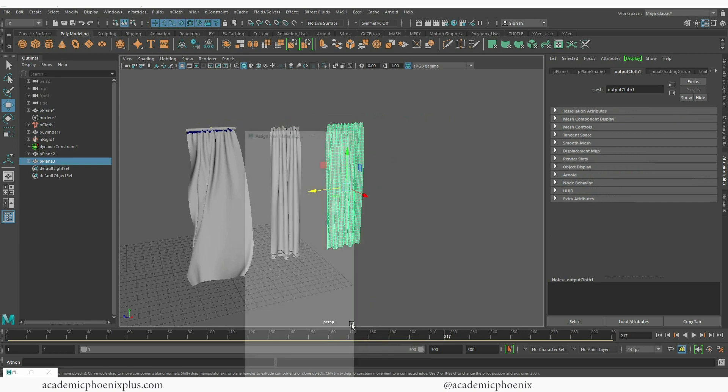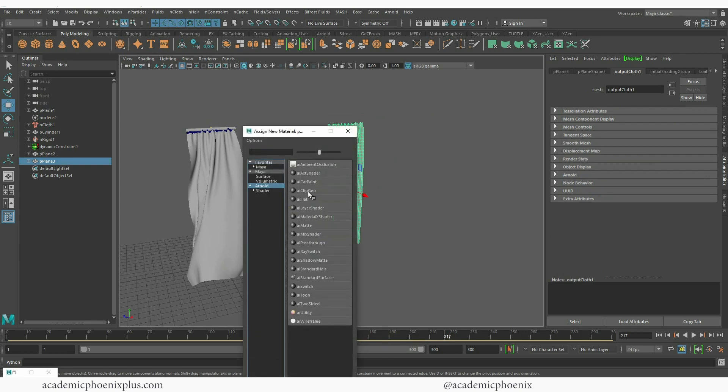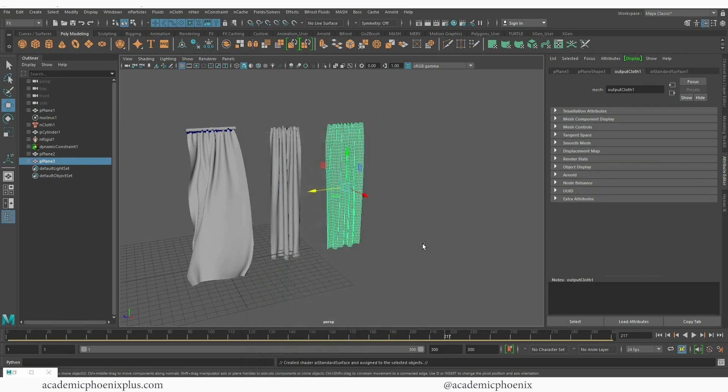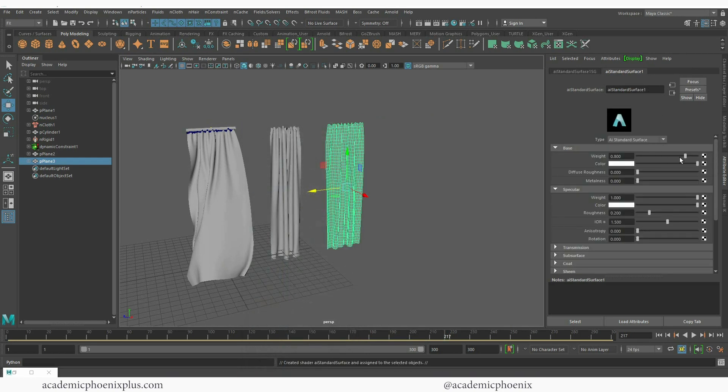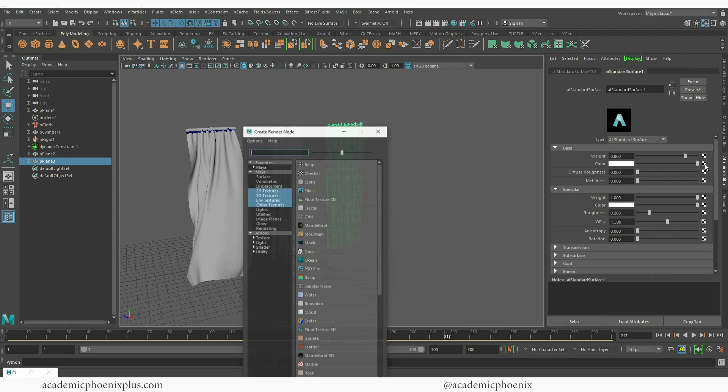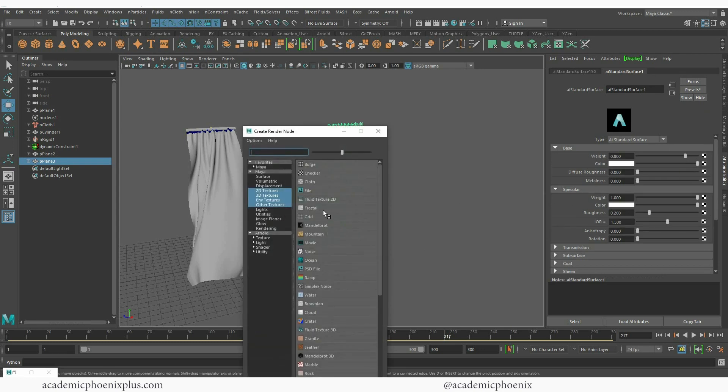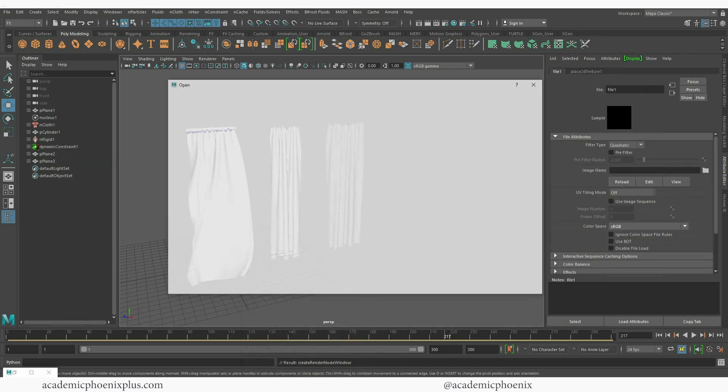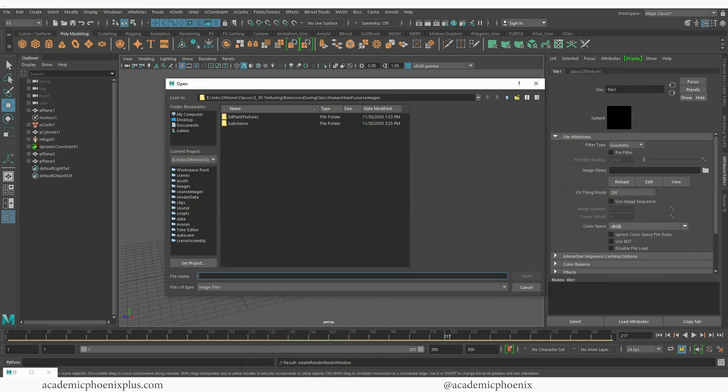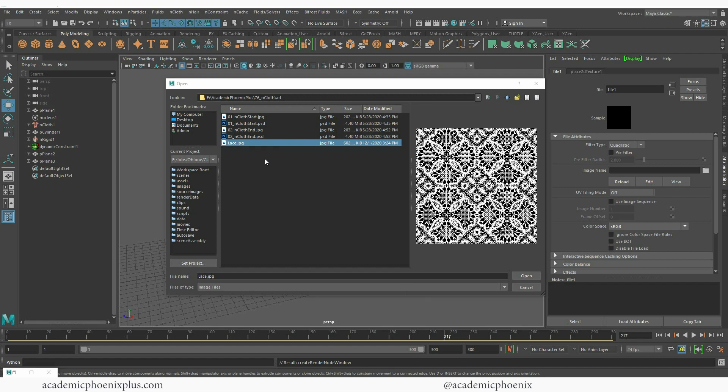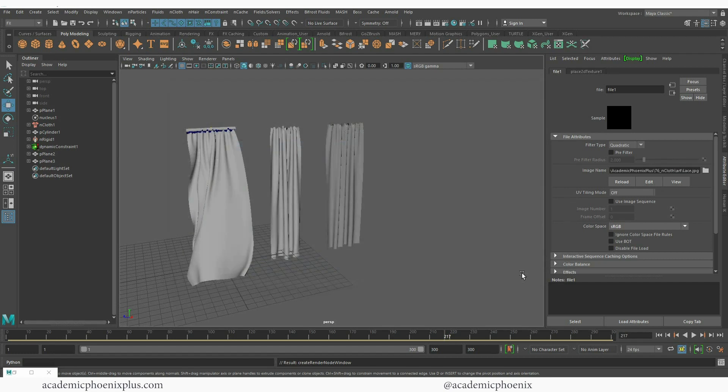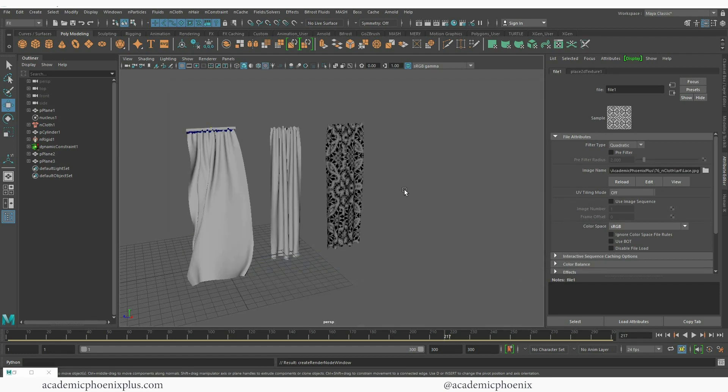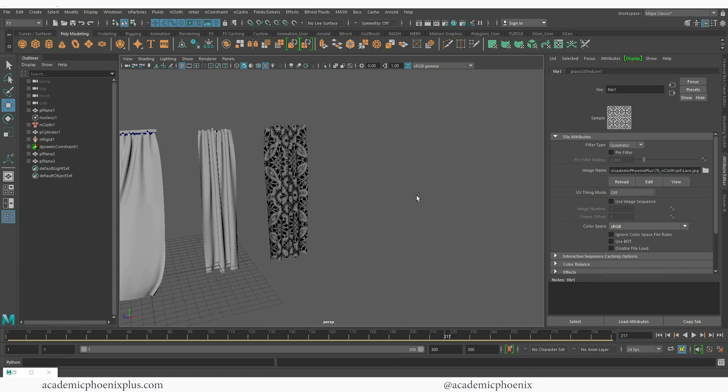Let's assign any material. I'm going to choose an AI standard surface. I'm going to go into my color. Click on the little output, go to file, little folder. And I downloaded this lace. I'm going to go ahead and open it. Press the number six on your keyboard so you can see what it looks like. Way too big.